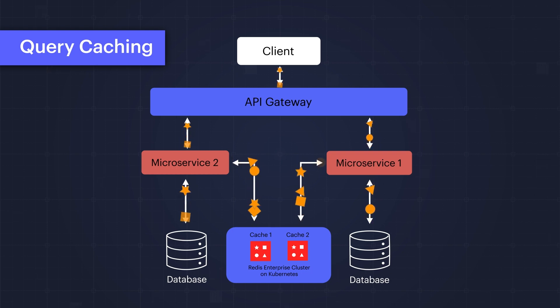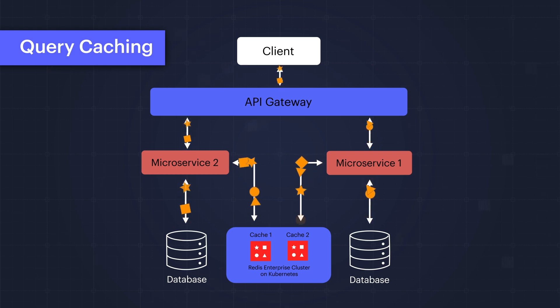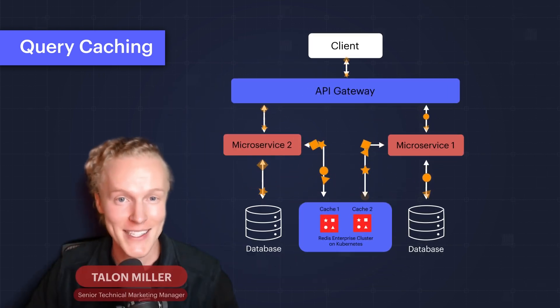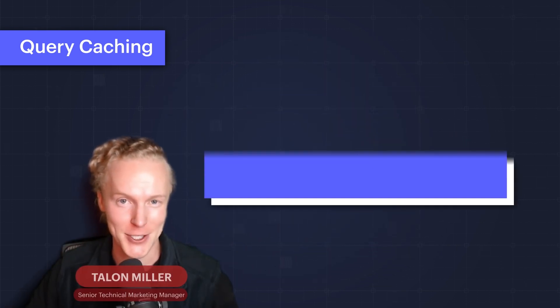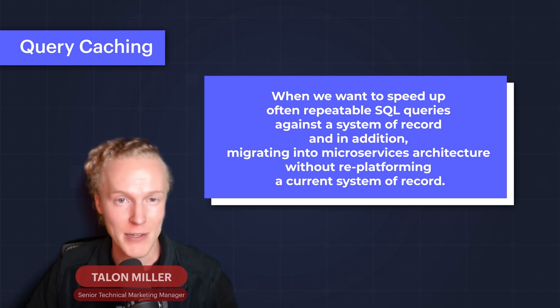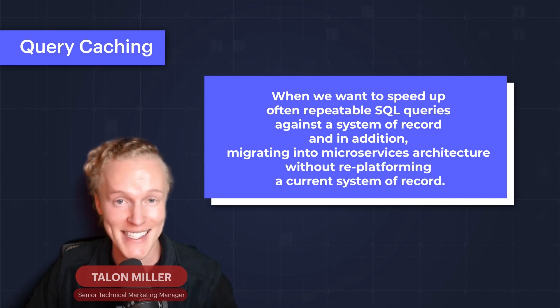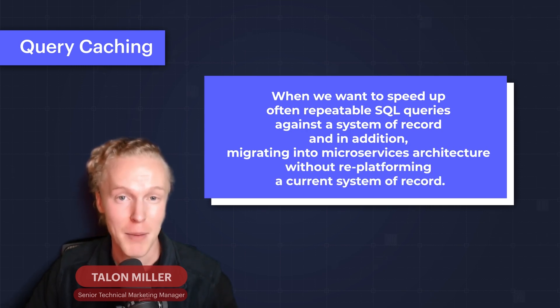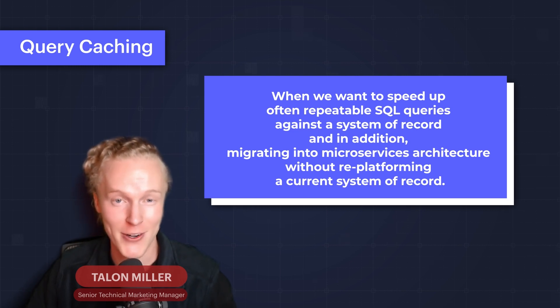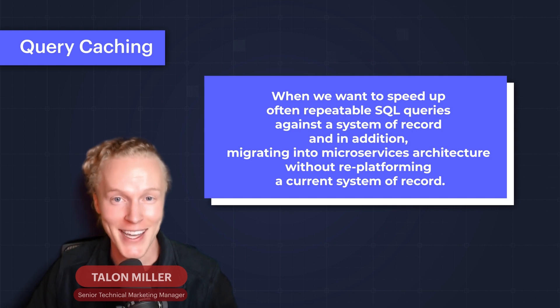When does query caching make sense for your architecture? When you want to speed up often repeatable SQL queries against a system of record. In addition, migrate into microservices architecture without re-platforming a current system of record. With that, let's turn to the demo to see query caching in action.